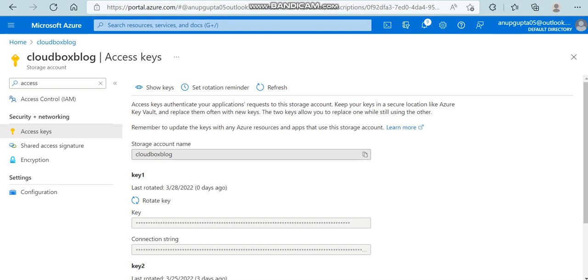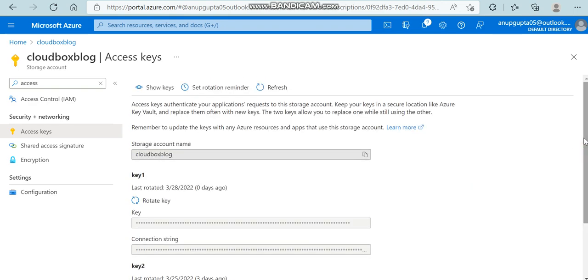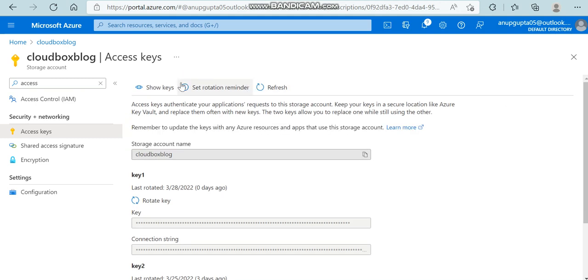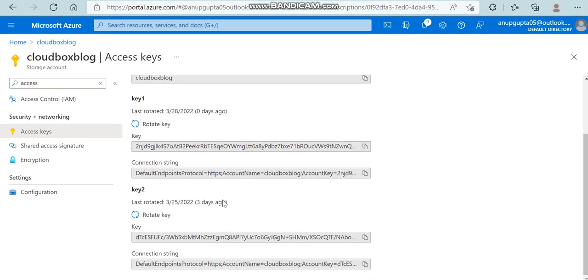Access keys - you can see access keys and shared access signature. Let's quickly go to access keys. These are going to come. You can see the storage account name which was previously there.